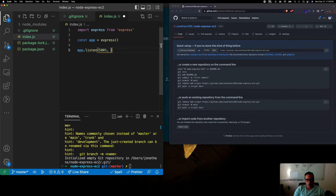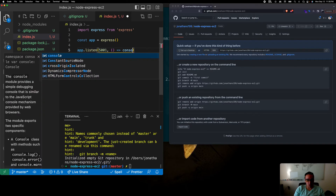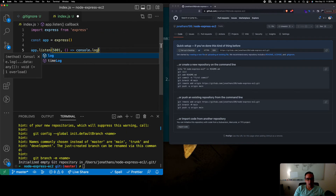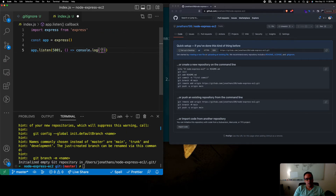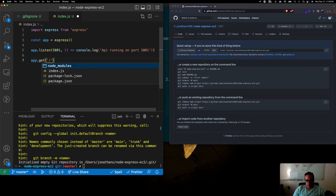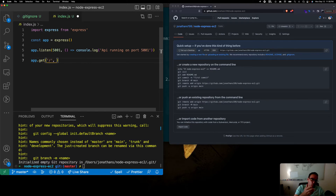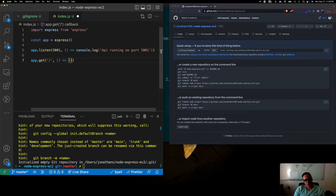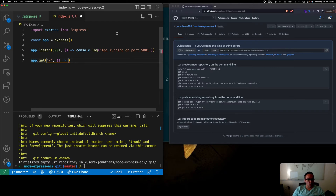We use app.listen and listen on port 5001. It gives us a callback where we console.log 'API running on port 5001'. Then we also use app.get, listening to the root route. The second parameter is a callback function, and since we're doing it in one line we don't need curly braces.